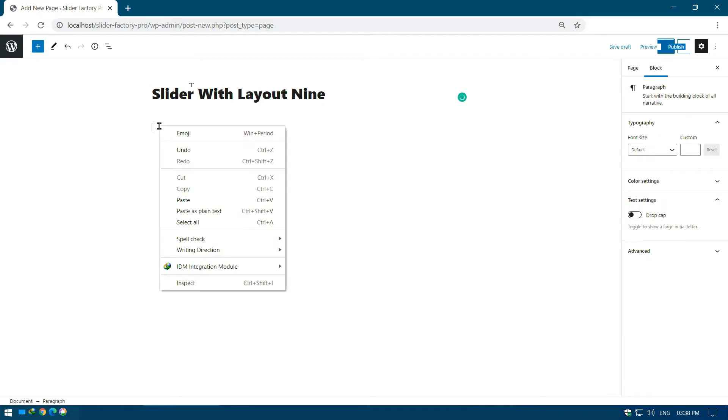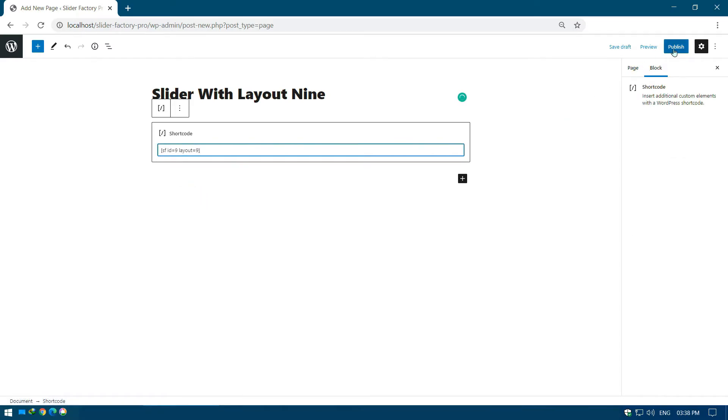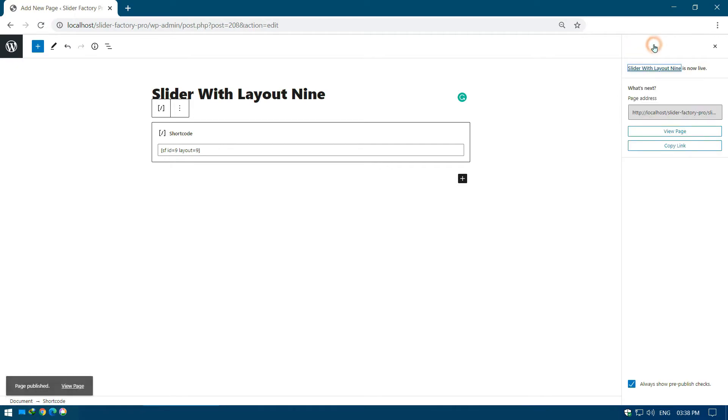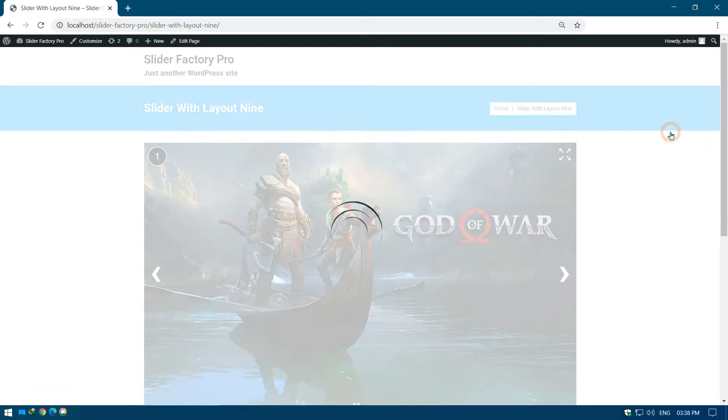Add the copied shortcode into Shortcode block and publish the page. Click on View Page button to see the preview of the slider on the page.